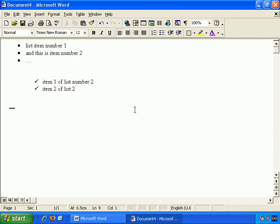So that's how you can create and make changes to, and work with, bulleted lists within Microsoft Word using both the toolbar, and the more advanced options available through the format menu.